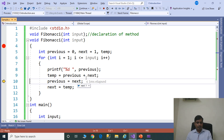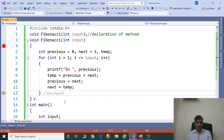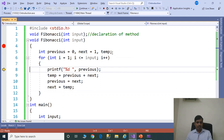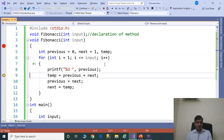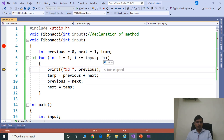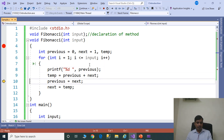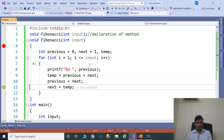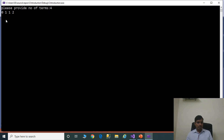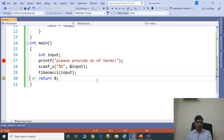Press F11. Previous plus next is stored into temp, next value stored into previous, temporary value stored into next. Press F11. i equals 3; 3 <= 4 — true. i equals 4; 4 <= 4 — true. Then print the value. Output so far: 0, 1, 1, 2. Then return back to the main method with output 0, 1, 1, 2.